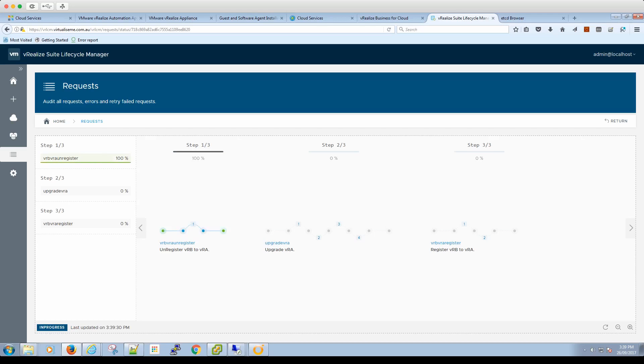Okay, so VRB has been unregistered, which is good to see. And now we're starting the VRA upgrade process, hopefully hassle-free.